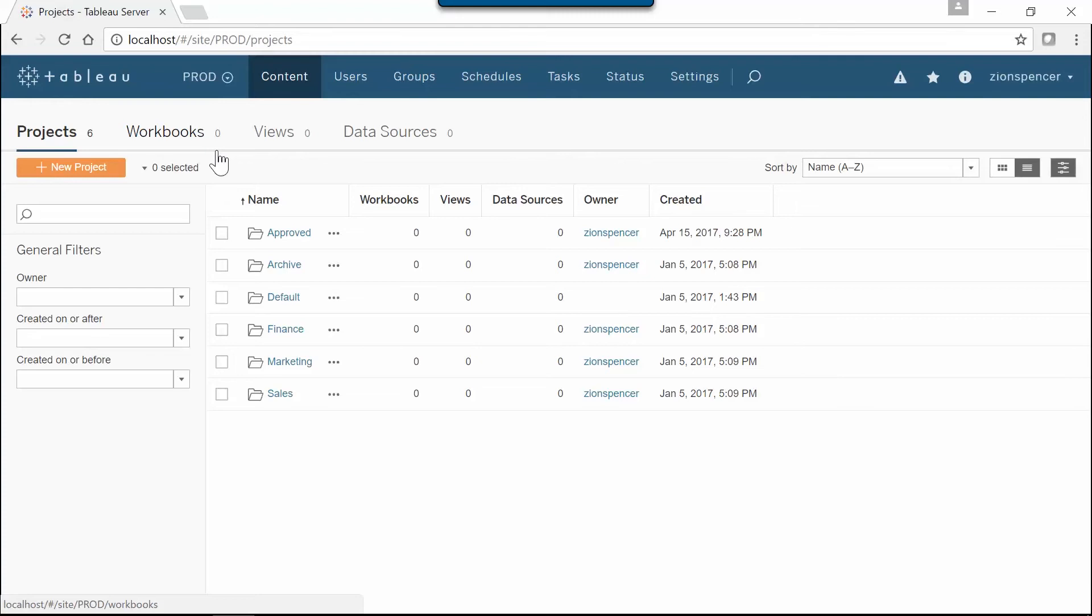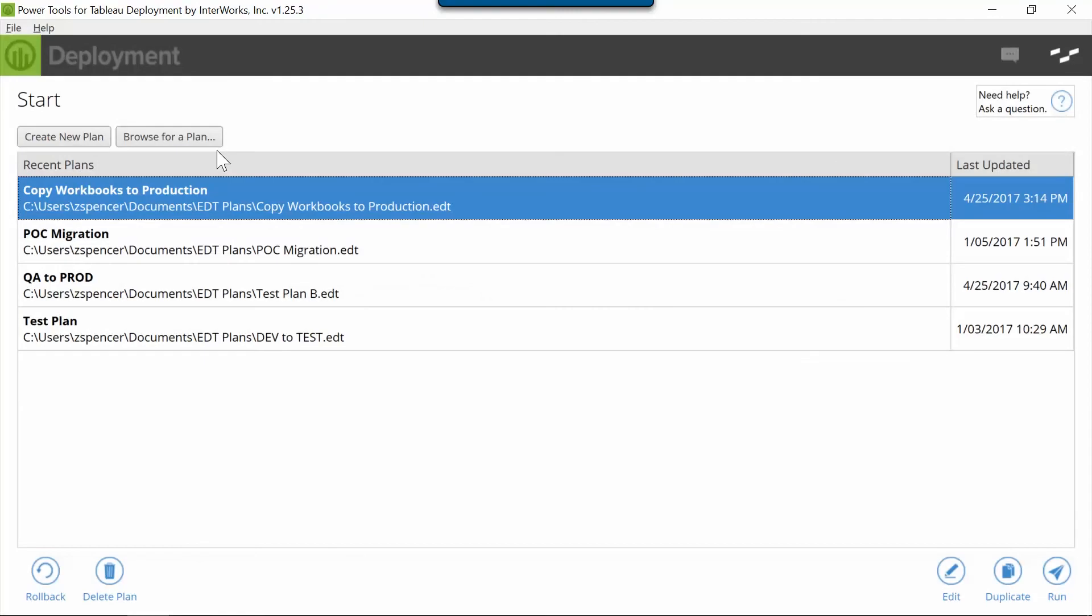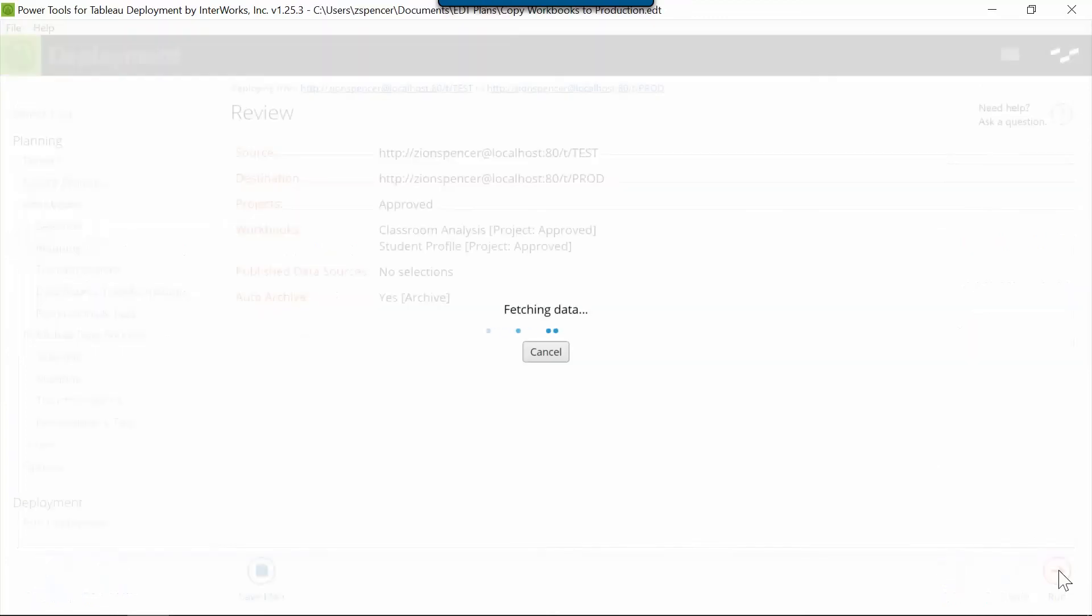So let's jump over to Power Tools Deployment. This is the home screen. I have a pre-built plan here. We'll go ahead and kick this off. Later we'll show you how we set up all this magic behind the scenes.